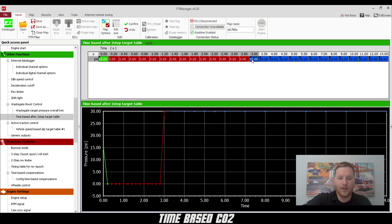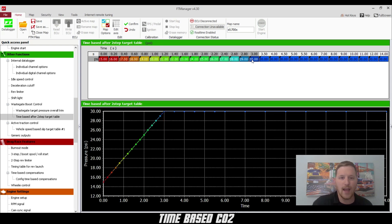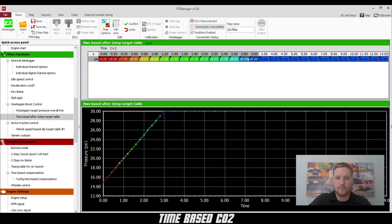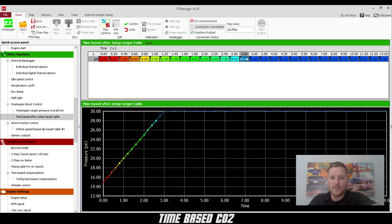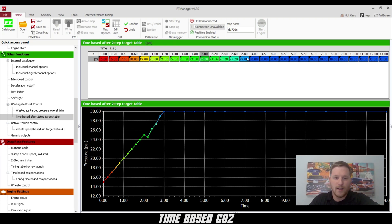And then we'll go all the way across and hit I for interpolate. Then we can go from each one of these and pull a little bit out to build a nice ramp.